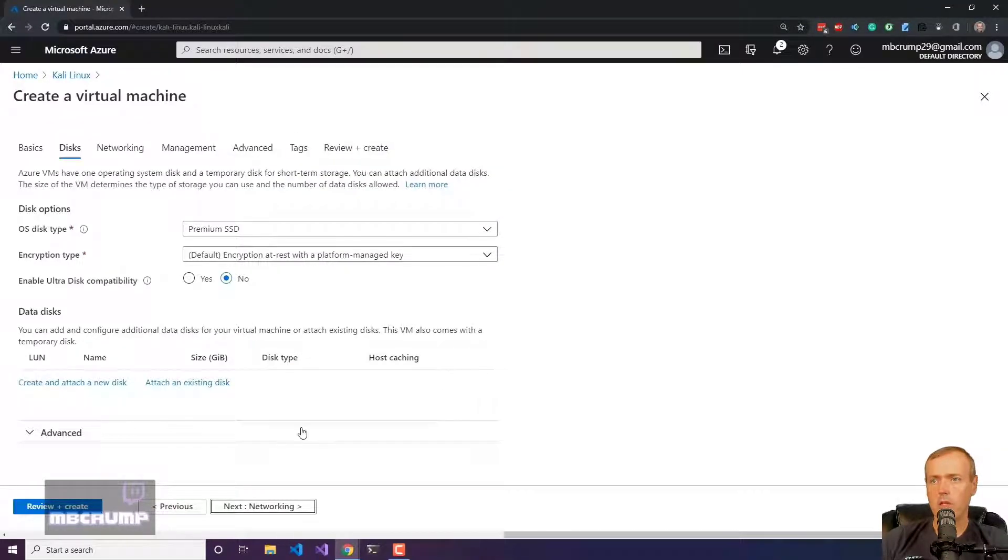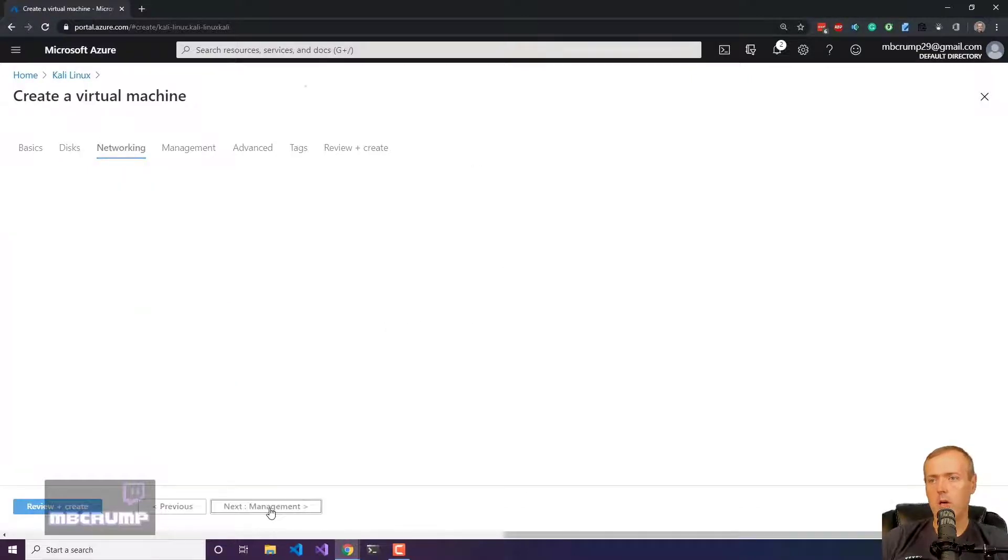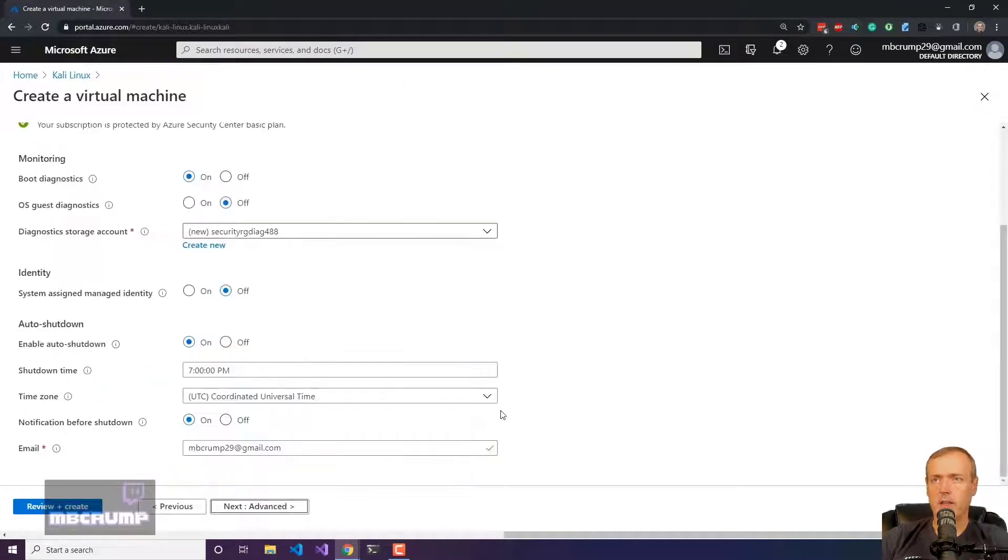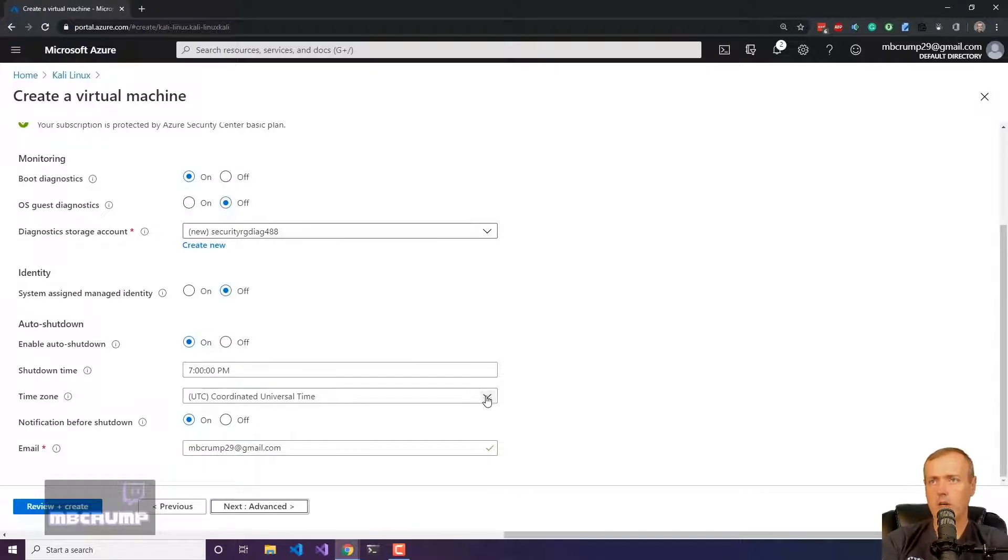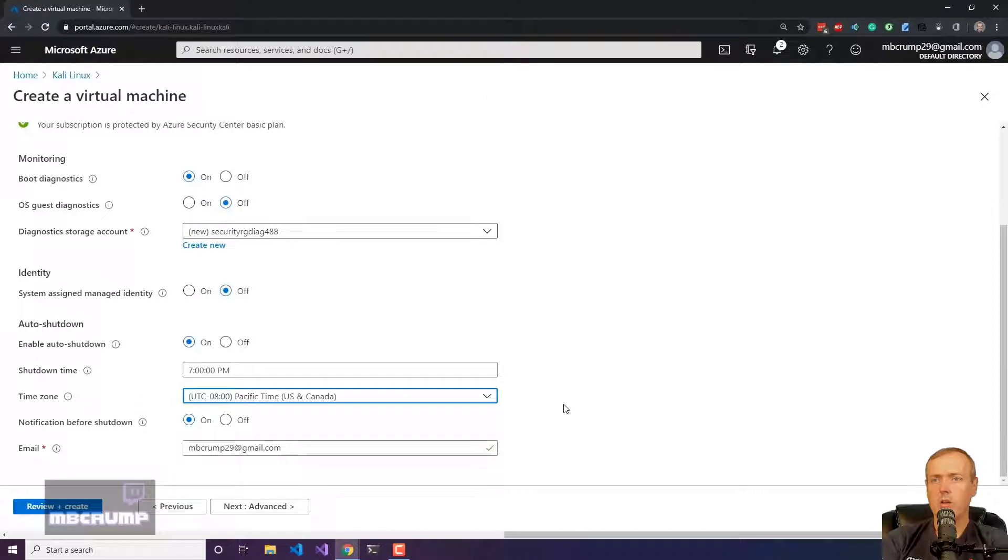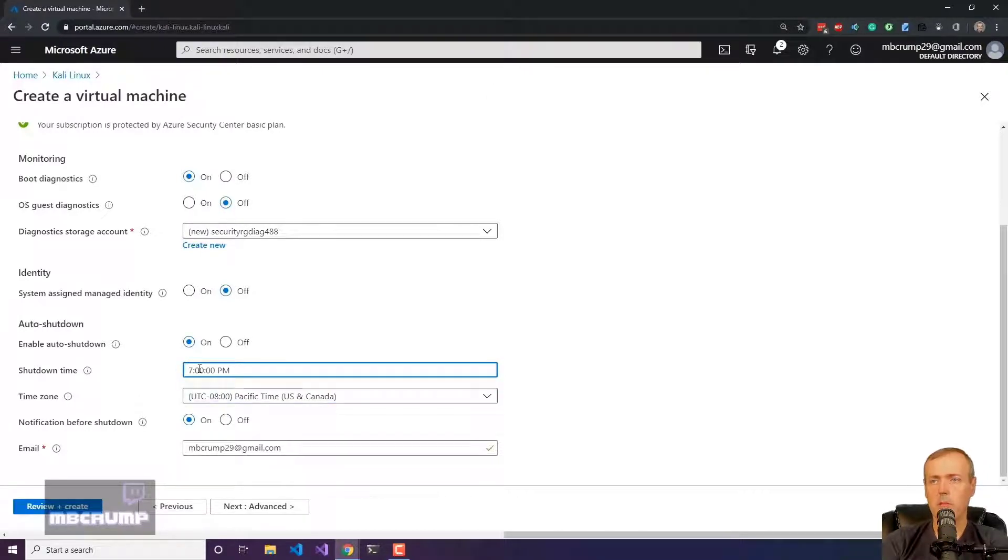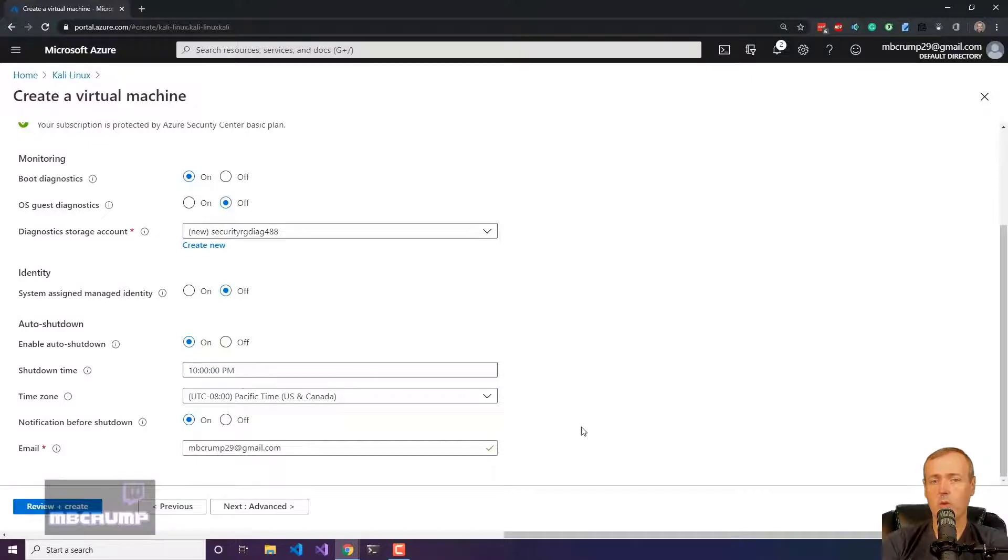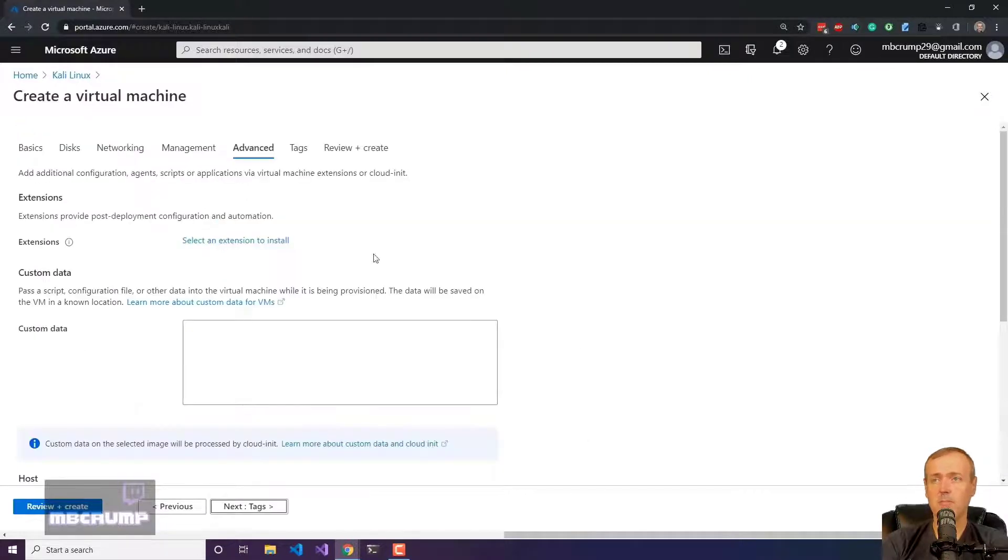For the inbound port rules, I just went ahead and selected all of those. So we're now on the next screen here. This is going to auto shut down the VM. I'm going to pick Pacific time because that's where I live and I'm going to put it at 10 o'clock, wanting to save a little extra money by shutting it down at times when I know I'm not going to be using it.